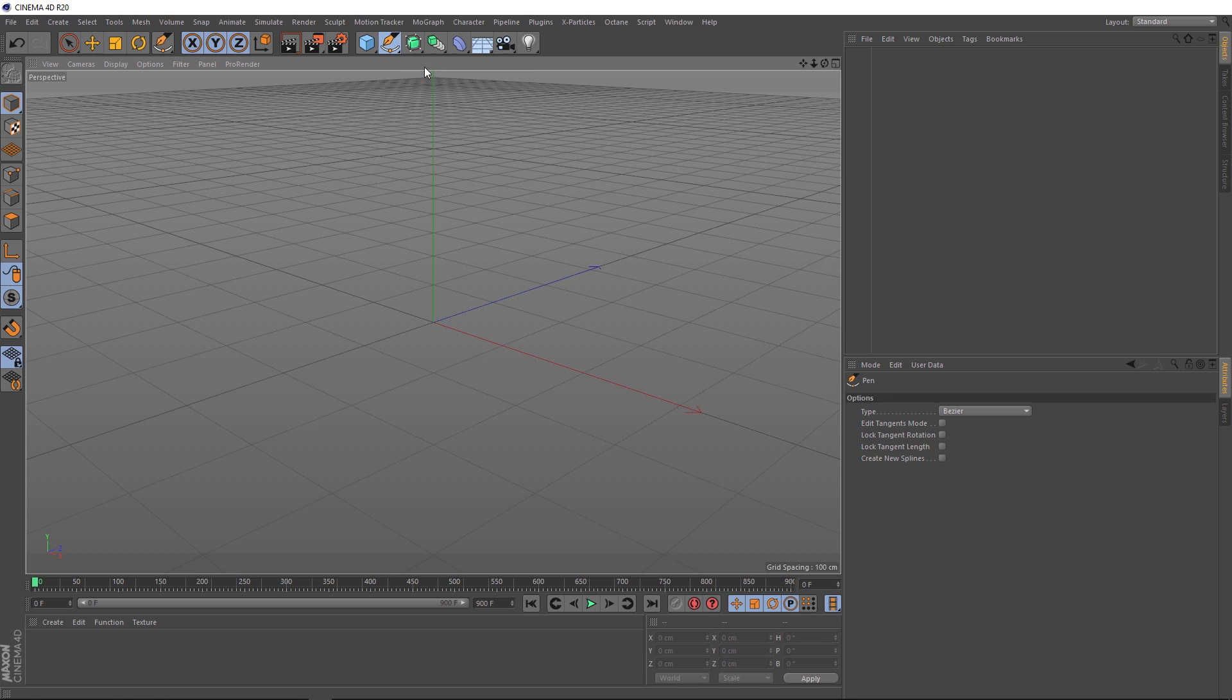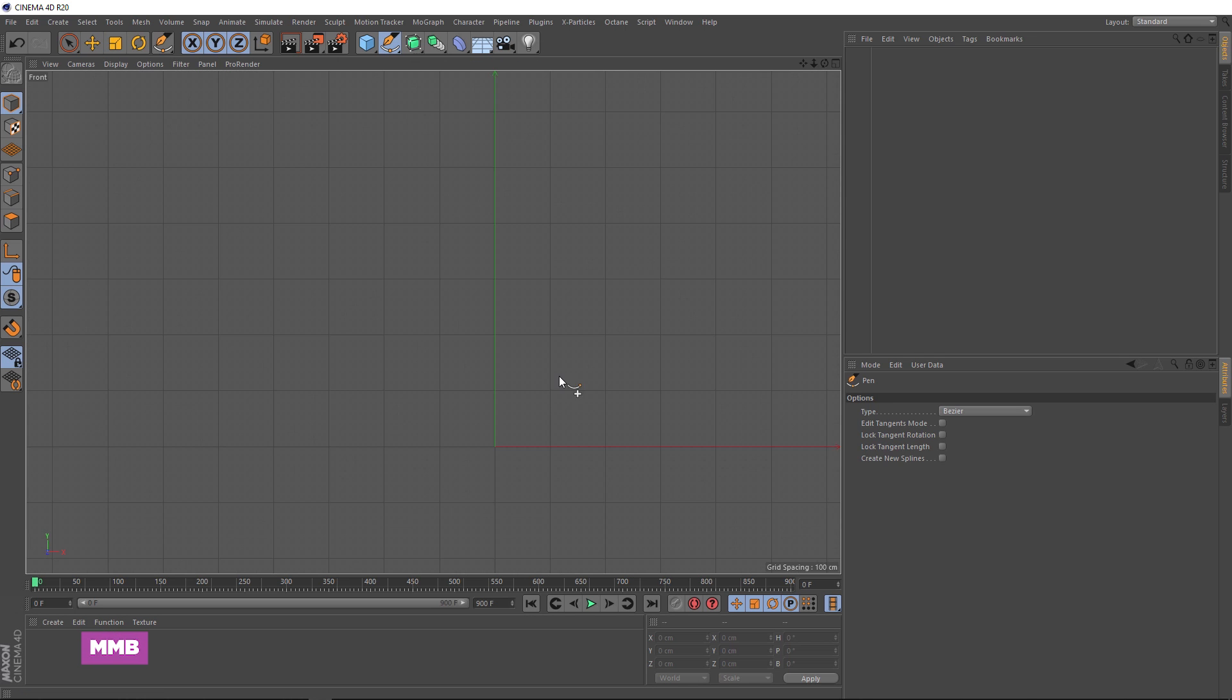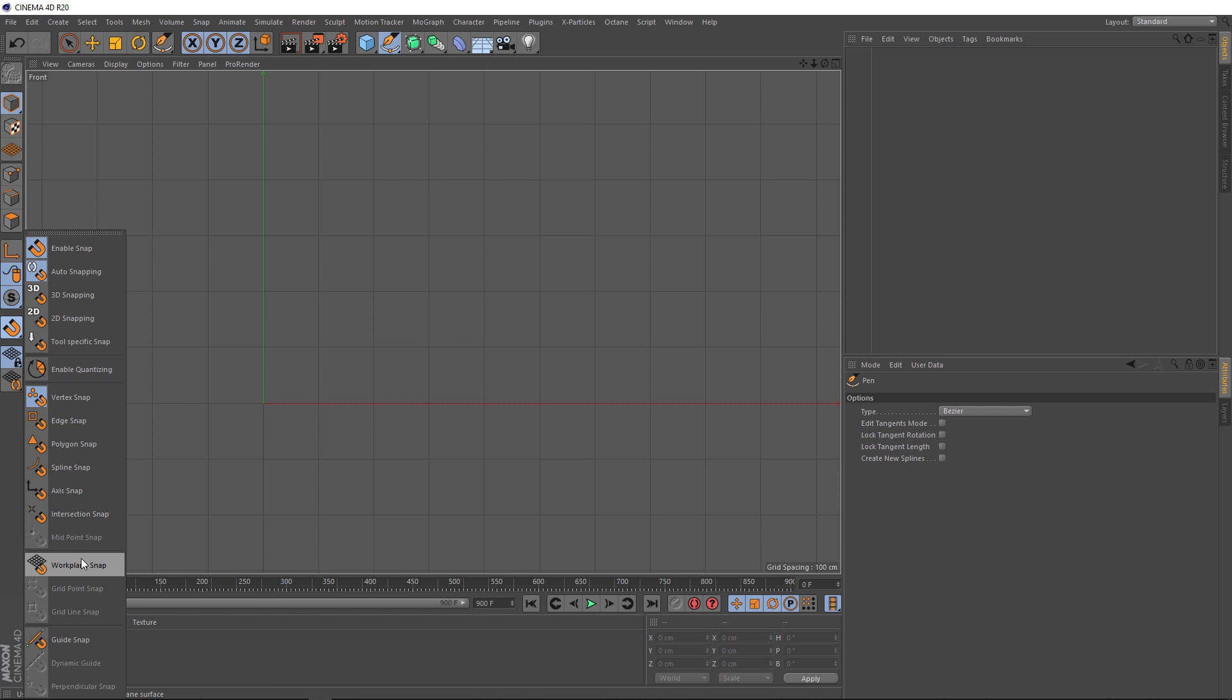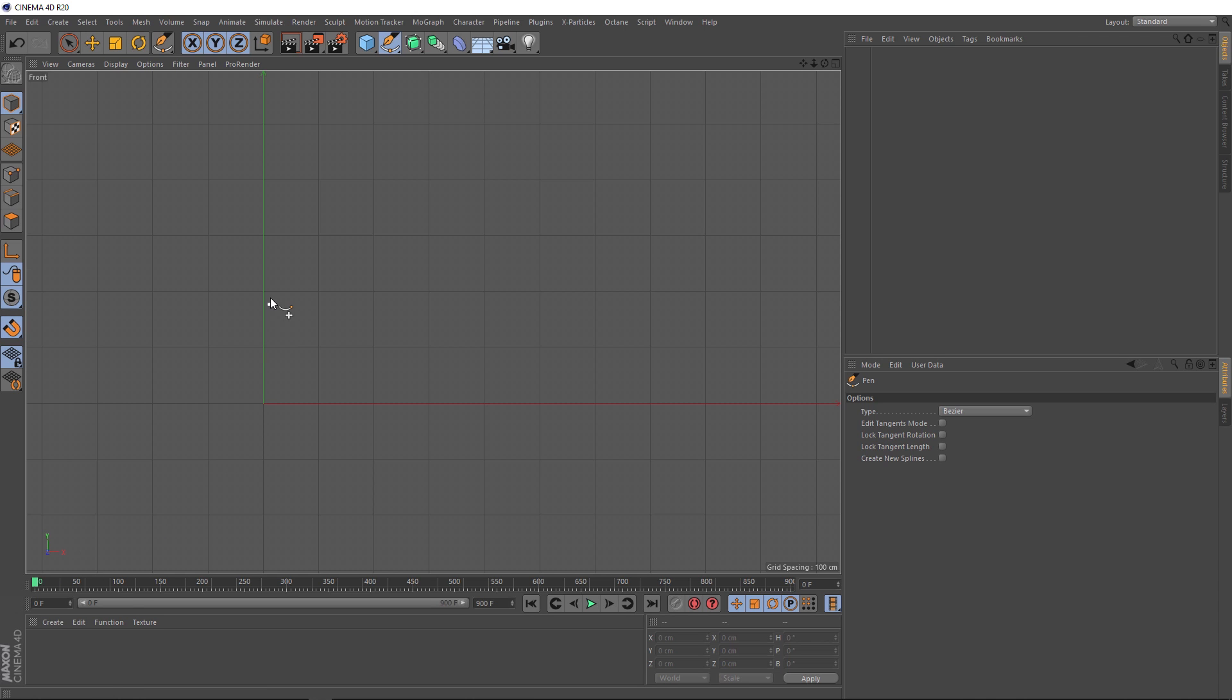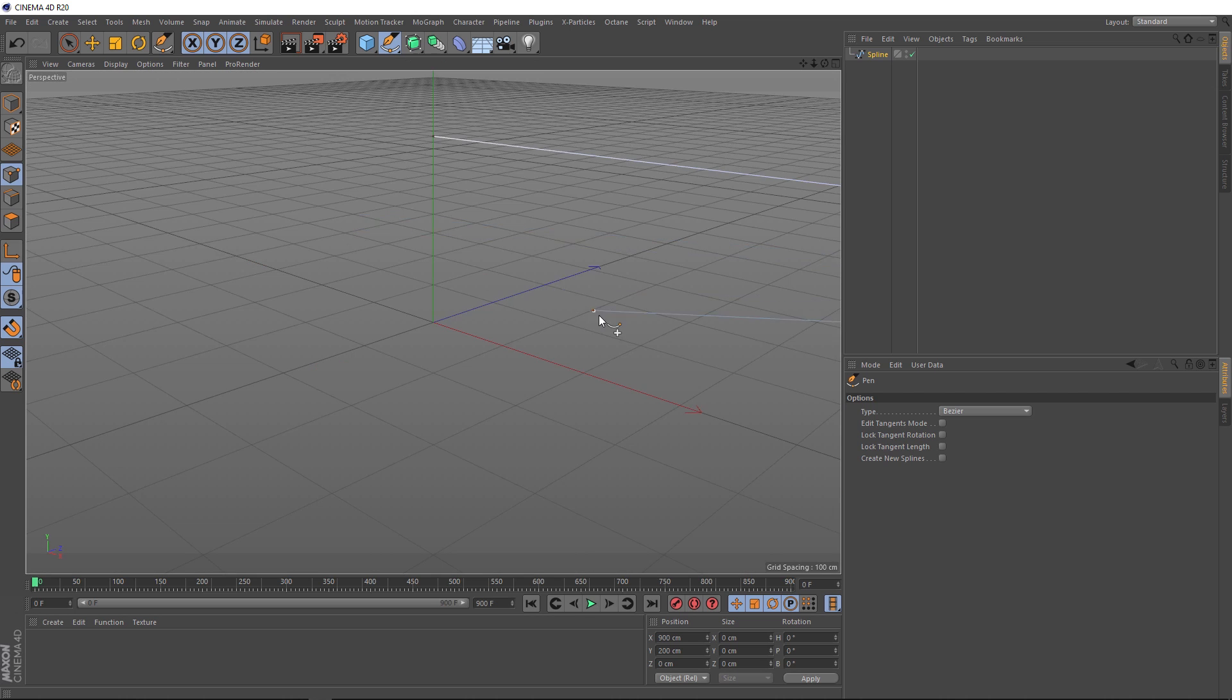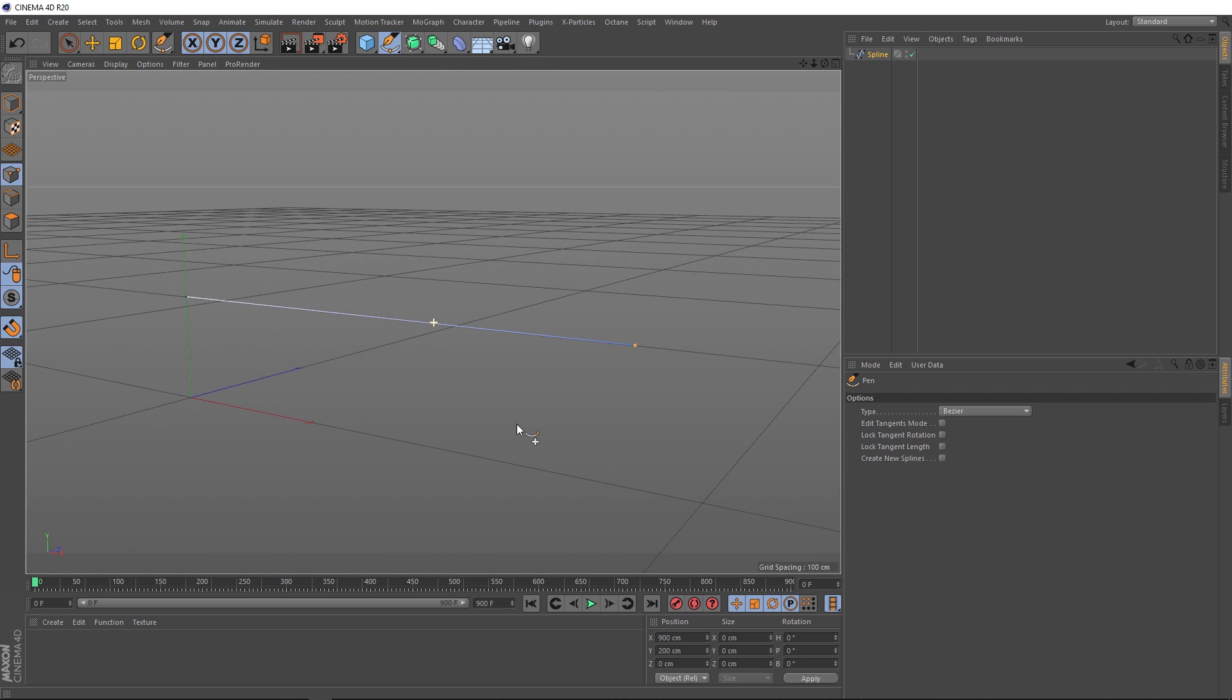We'll come up to our pen tool, then it might make life easier if we change the views. Let's just hit the middle mouse button and go to the front view. I want our pen to snap to the grid here. So we'll come over to the snapping settings, turn on enable snap, turn on work plane snap, and grid point snap. Now if we hover our mouse over one of these grid points, you can see that's snapping nicely. Let's put a point here and drag one out here. This is basically going to be the length of our rope. We'll switch back to our perspective view. We've got a nice flat rope spline.